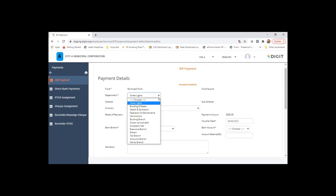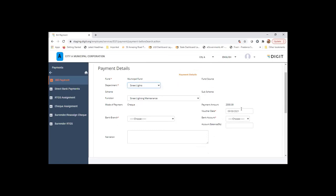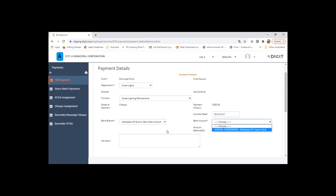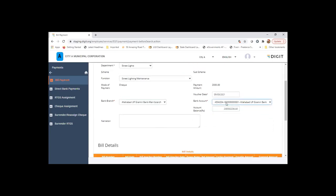This is allowed to be modified based on the contribution in case inter-department payments are allowed, similarly to the function as well. Now, the date on which the payment is getting made, the user will have to choose the bank from which the payment will be going out. This is the account balance in this particular bank.